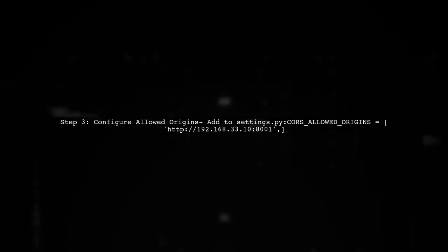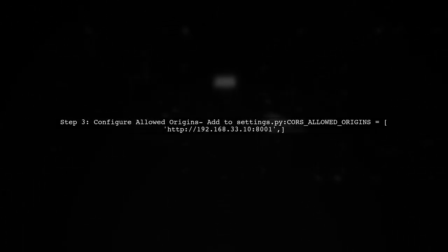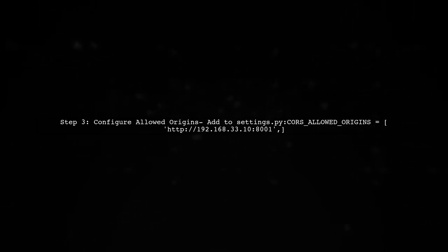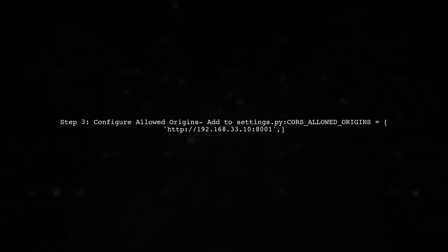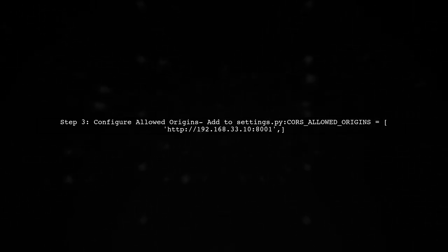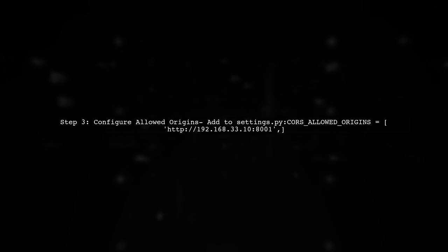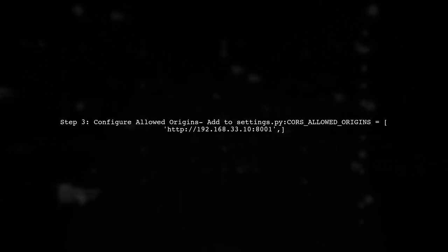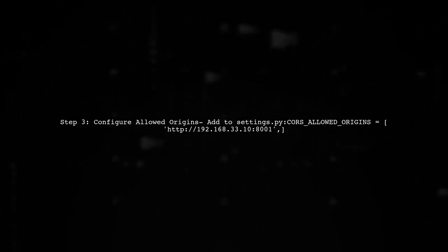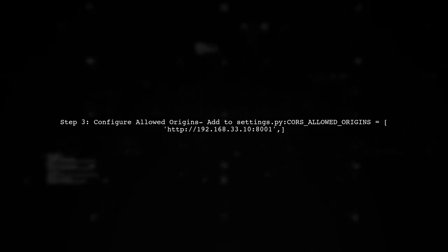Finally, specify which origins are allowed to access your API. You can do this by adding the CORS Allowed Origins setting in your Django settings file. For example, allow your React app's origin.